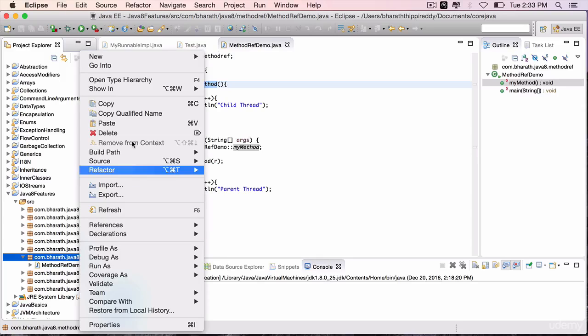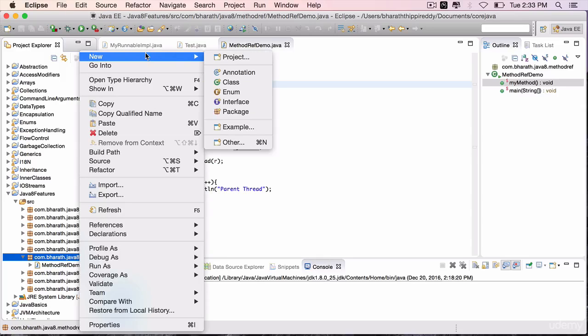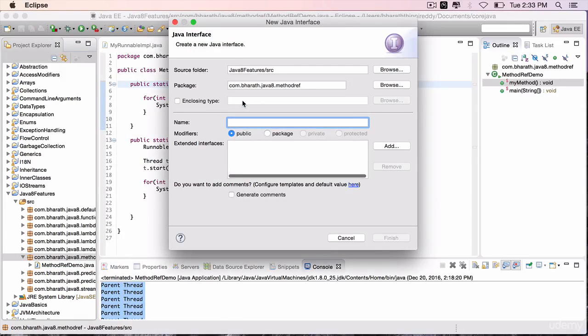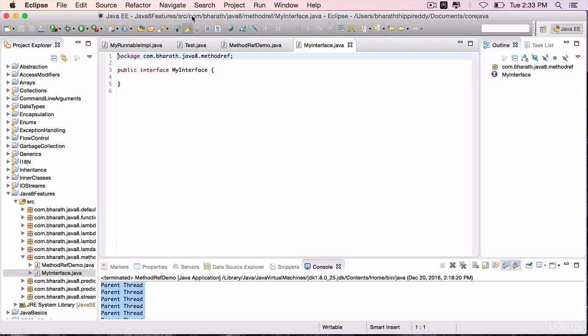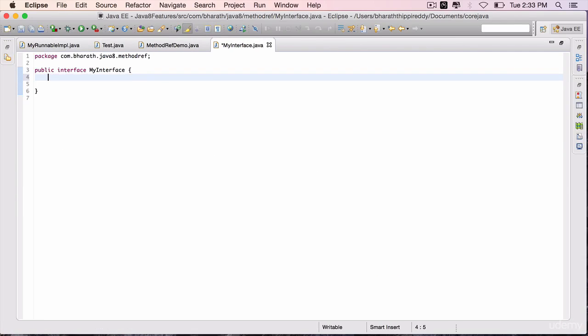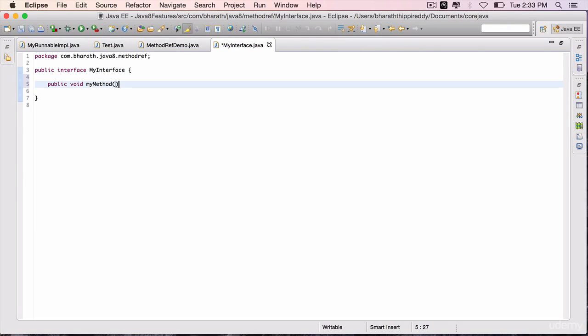Right-click on the package, new interface, call it my interface, finish. Add one method which takes an integer parameter: public void my method, int i. Save it.